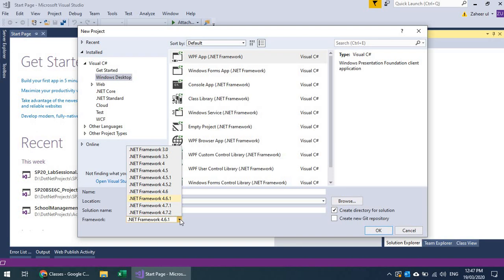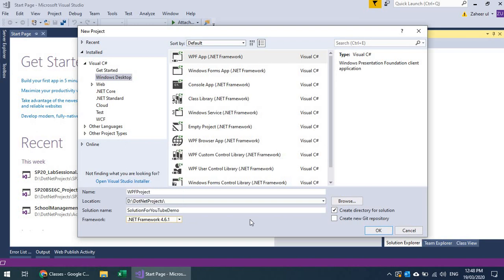I can also choose the target framework. The .NET framework version depends on what kind of target platform you are developing for. For example, if you are developing for Windows 7, the default .NET framework is 3.5. When you deploy, that specific .NET framework version must be available on that platform. If you use 4.6.1 on Windows 7, a prompt will appear asking the user to install the required .NET framework version from the Microsoft website.